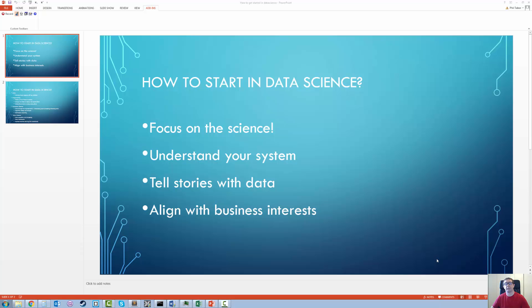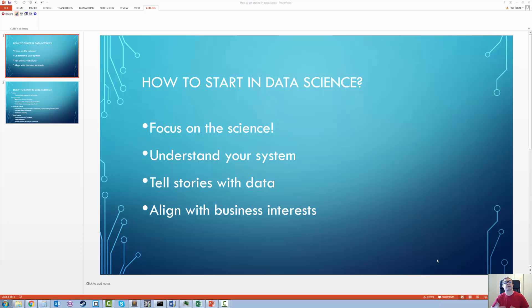You have to be able to frame a problem, then have some sort of middle to the story where you investigate what you discover, and then finally a conclusion where you talk about what you discovered and how that can impact the business. And that's how you be persuasive with data.